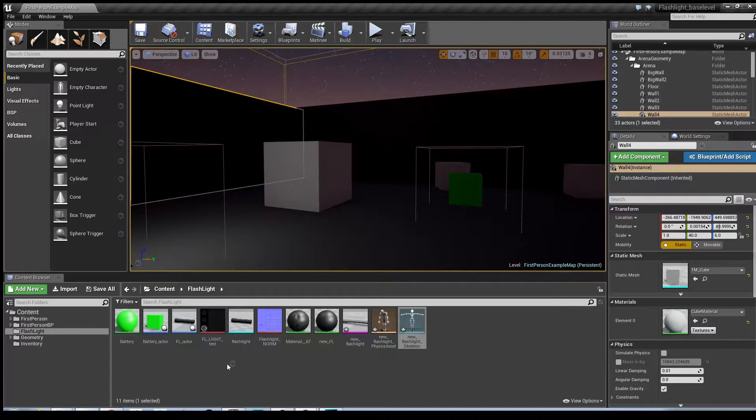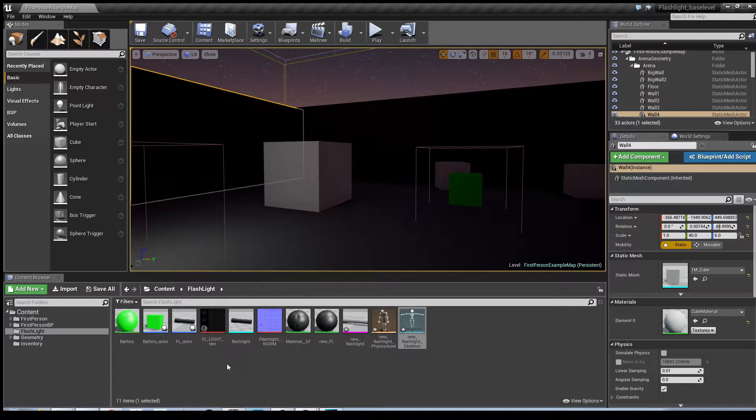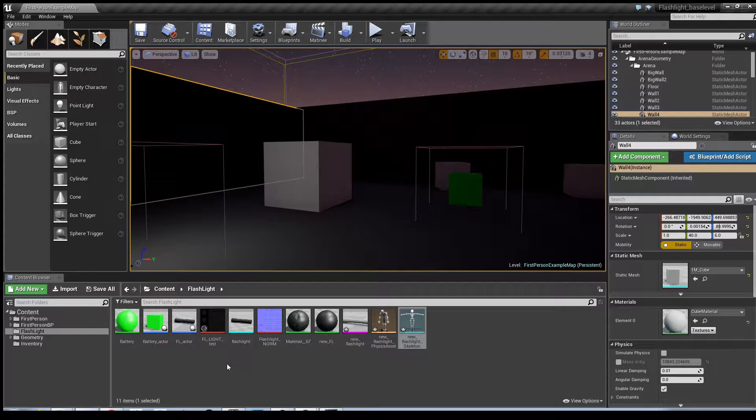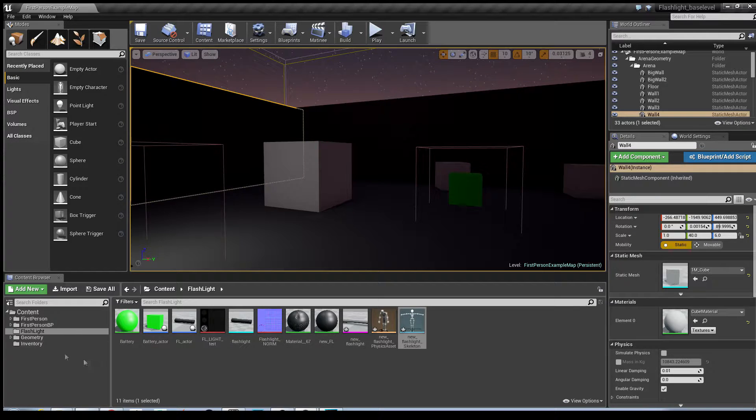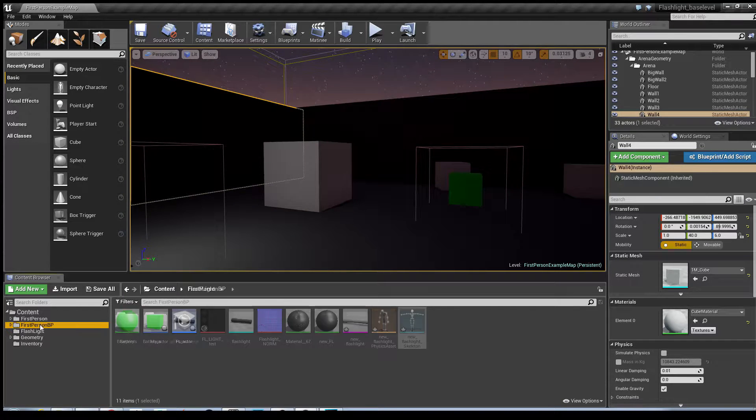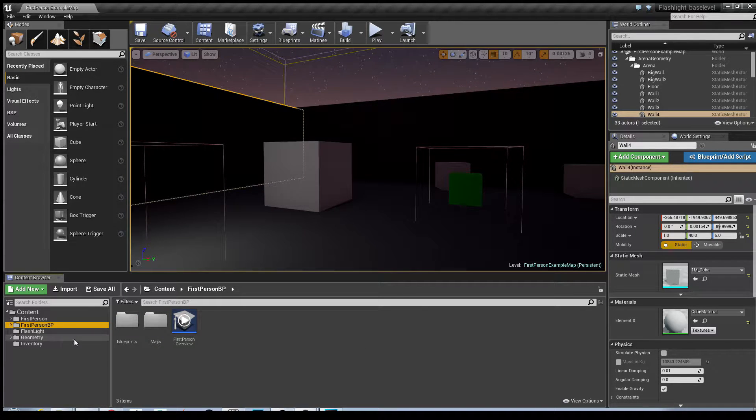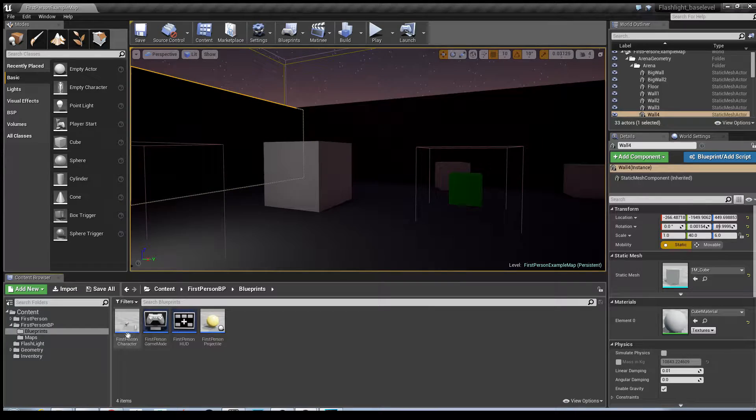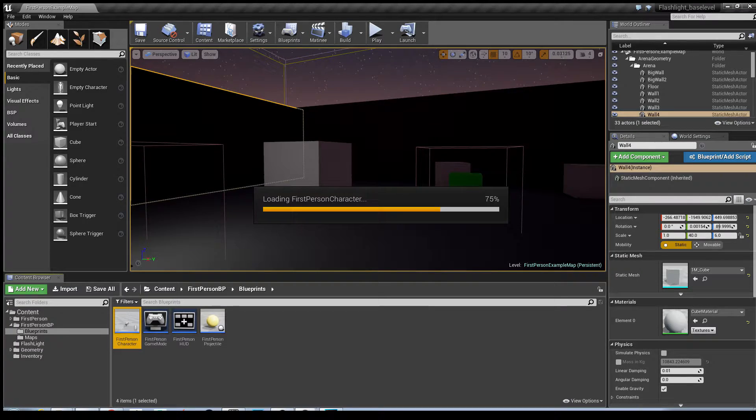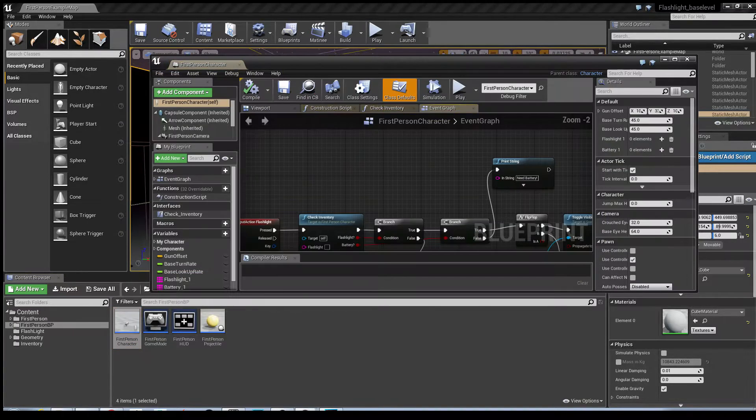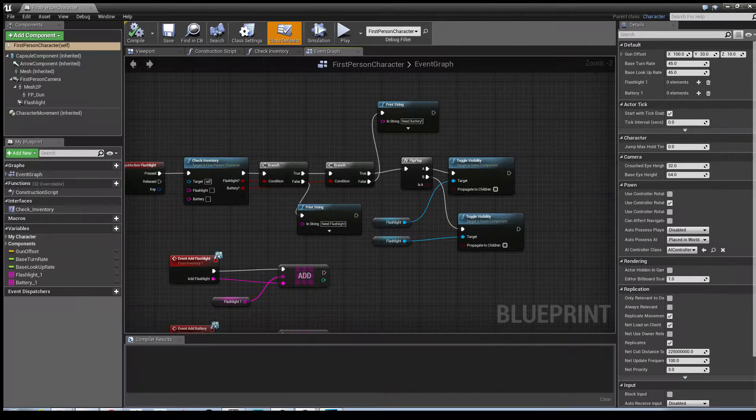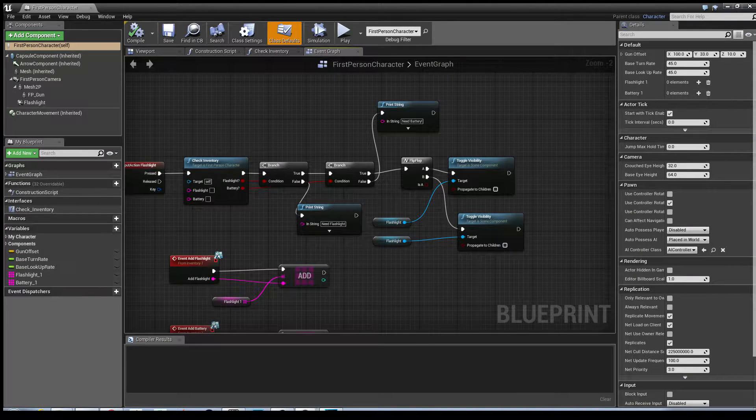The next step is to add the skeletal mesh to the character blueprint. I'll go into first person BP, blueprints, and then first person character. I'll just maximize that for you. As you can see we've got the original blueprints from the previous tutorials.